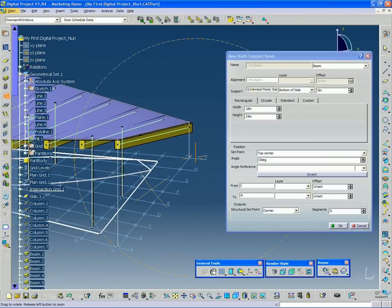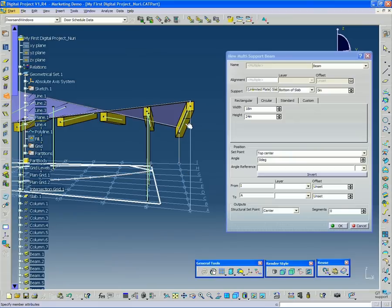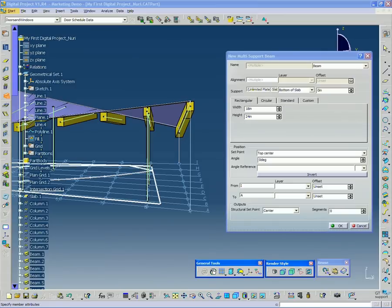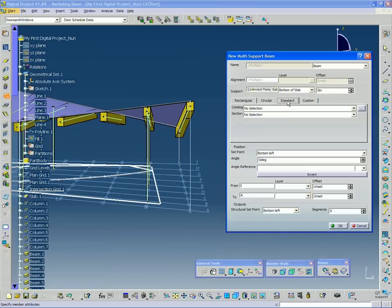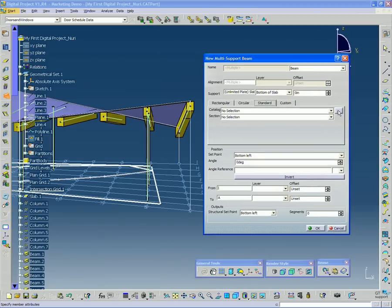Now, I don't really want a rectangular section. I mean, these aren't concrete beams. These are supposed to be steel section beams. So what I can do is, you can see there's four tabs up here. I'm going to select the third tab, standard. And now I'm going to click this button over on the right here.